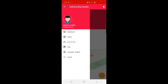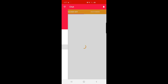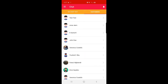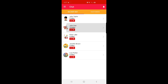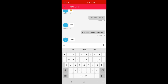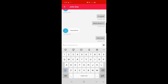The admin can also chat with delivery boys by tapping the Chat option in the side menu, which displays all delivery boys. The admin can also communicate with customers by tapping the Customers option. Let's go to John Doe and type a message — 'Hello John' — which will be sent to the delivery boy and visible in his mobile app.